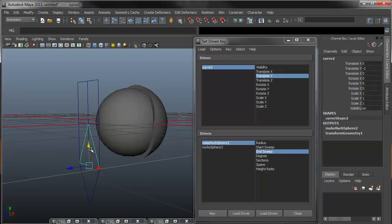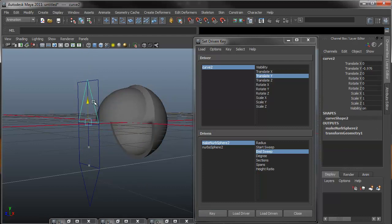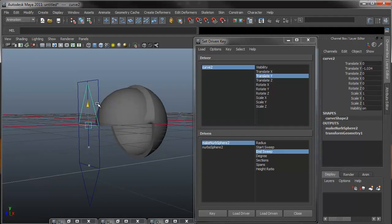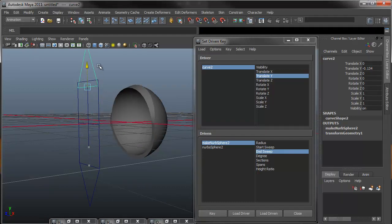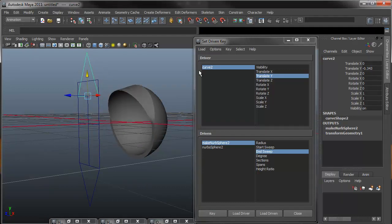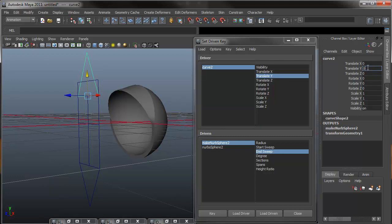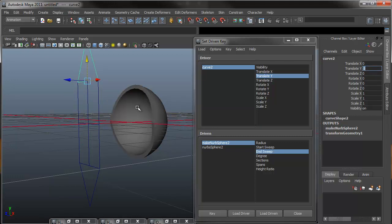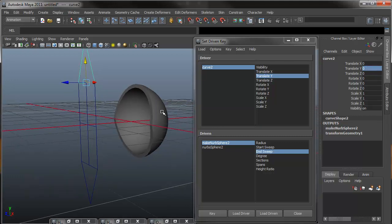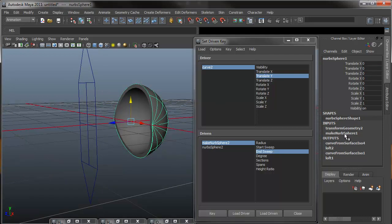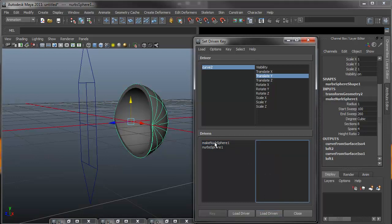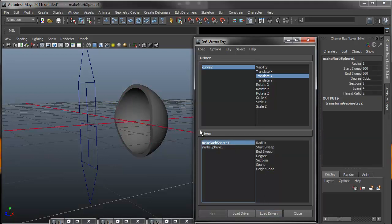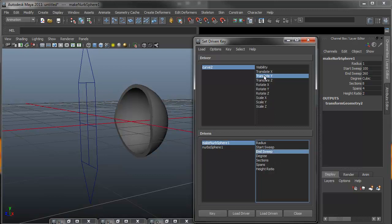If I go back to my tool and move this, you can now see that my inside eyelid now adjusts accordingly. So switching this guy back up to its open position, I'm going to do the same thing except for the outer eyelid. So selecting the outer eyelid, coming over to make NURBS sphere 1, clicking on load driven, and now loads it into the bottom driven. Selecting the end sweep and the translate Y, I'll hit key. You'll notice that the color changes.